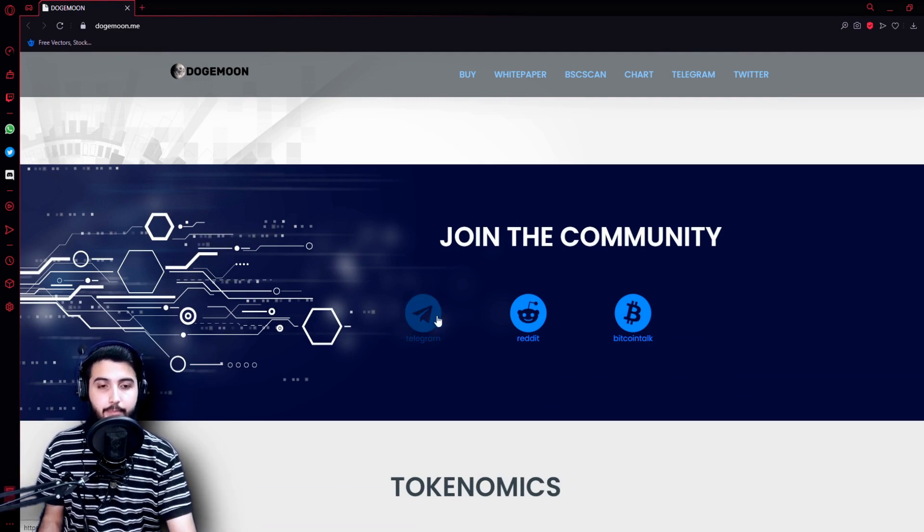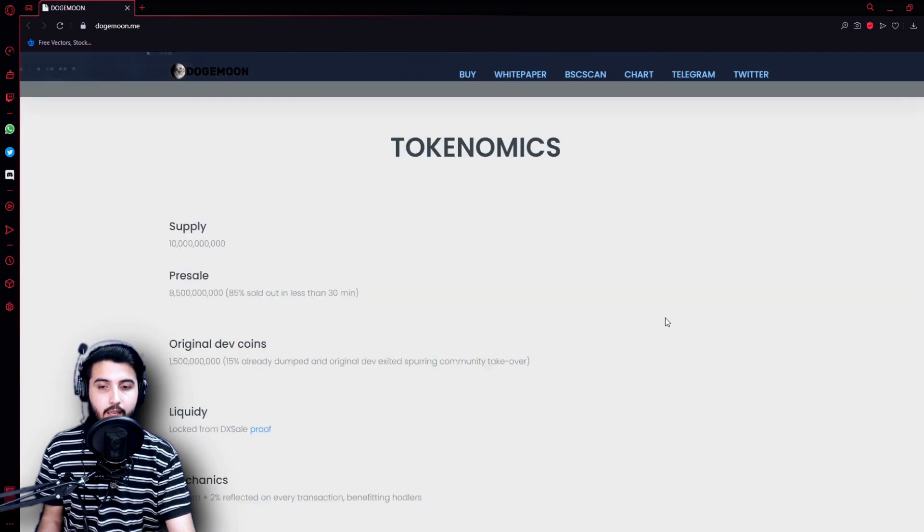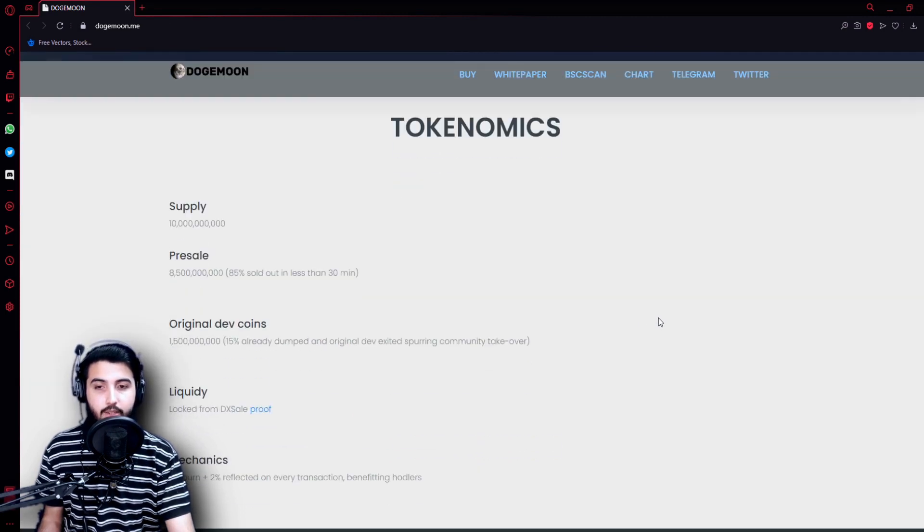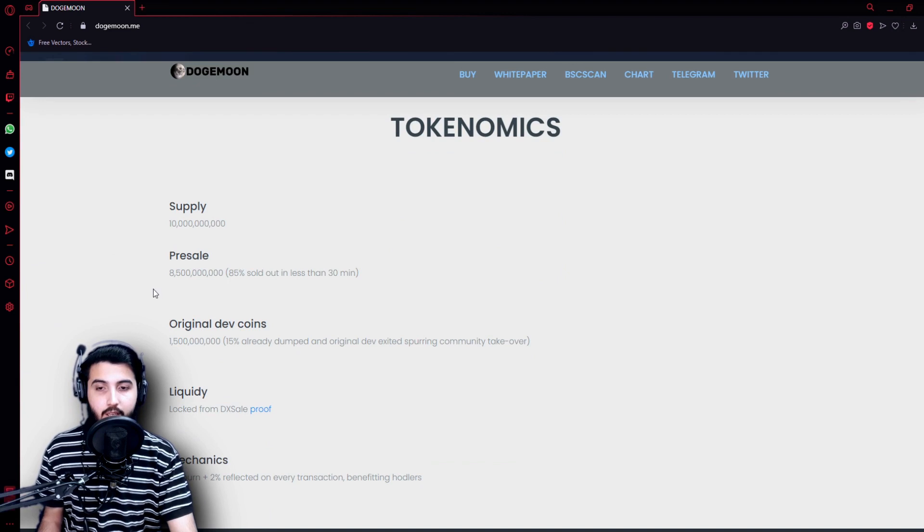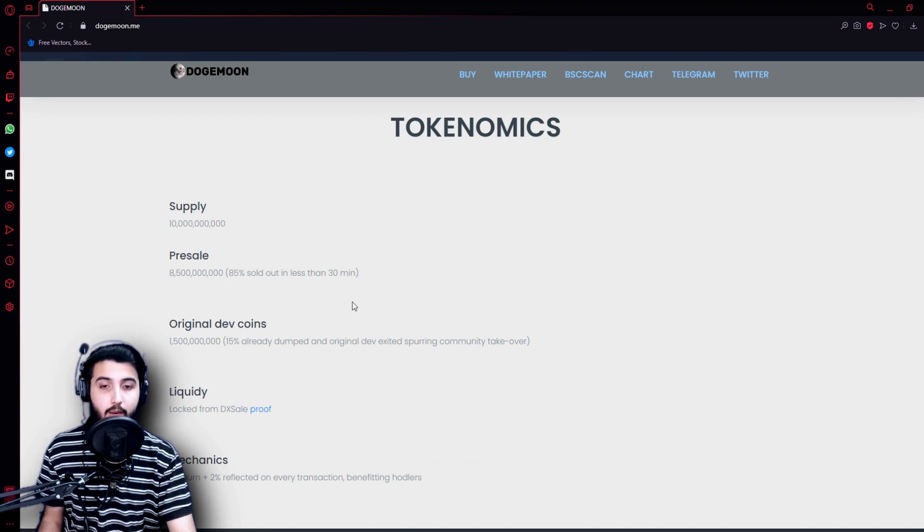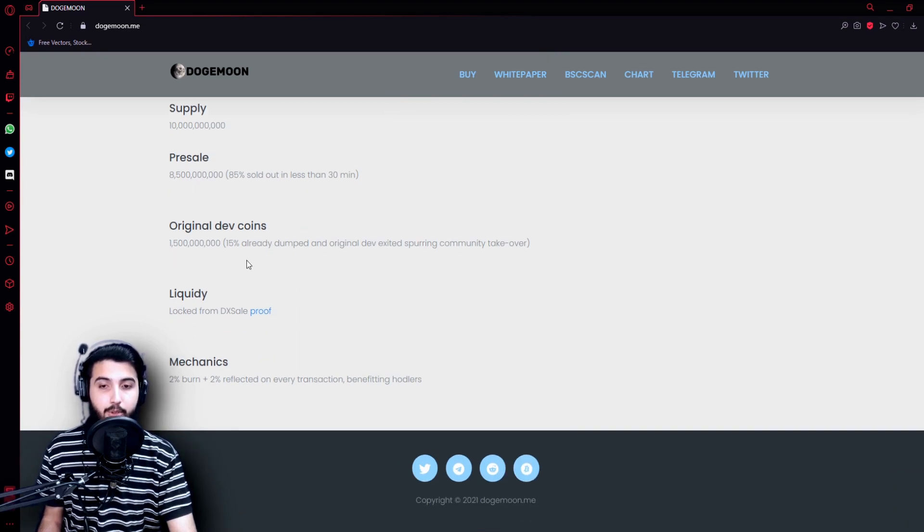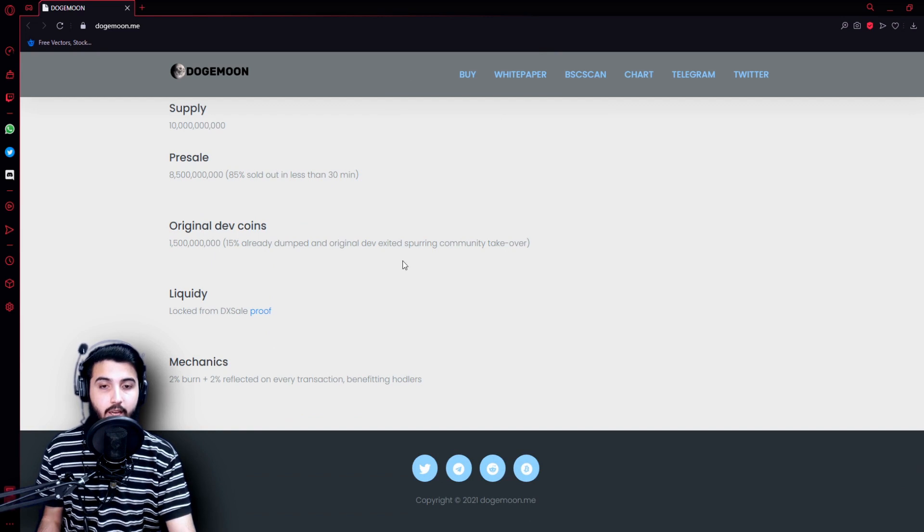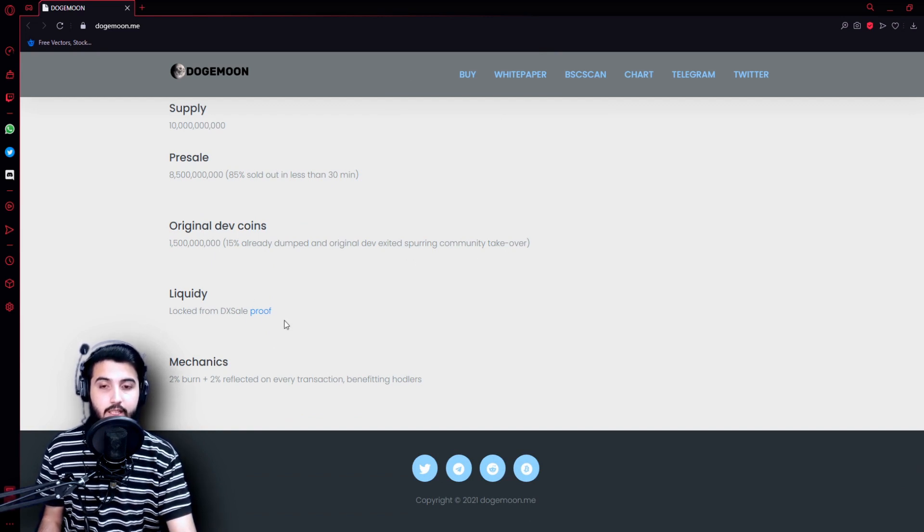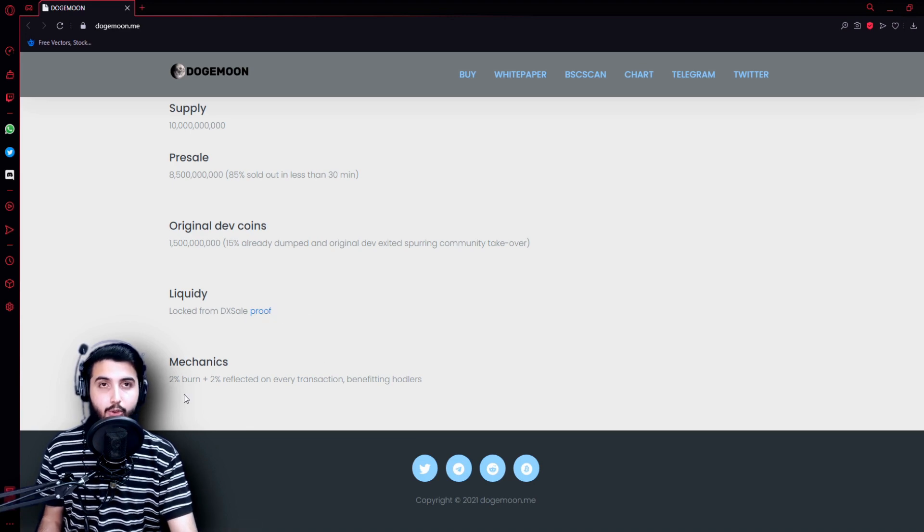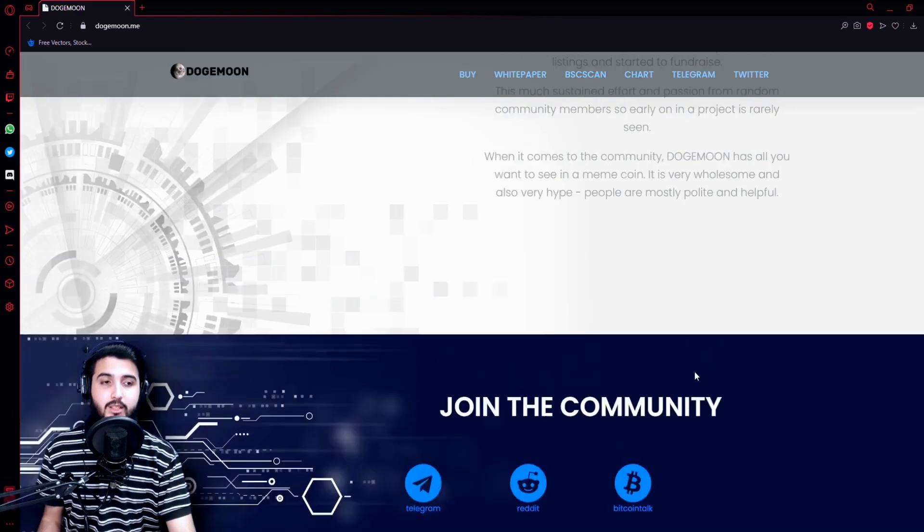Here's the community, and here are all the places that they are available. For example, they're on Telegram, Reddit, and BitcoinTalk. Here are the tokenomics: supply is 10 billion, pre-sale is 8.5 billion, 85% sold out in less than 30 minutes. Original developer coins: 1.5 billion, 50% orderly dumped and original developer exited, spurring community takeover. Liquidity is locked on the DX sale, here's the proof. Mechanics: 2% burn plus 2% reflected on every transaction benefiting holders.